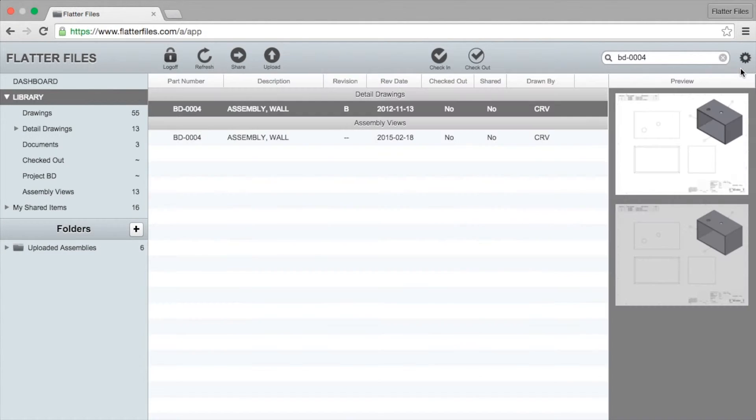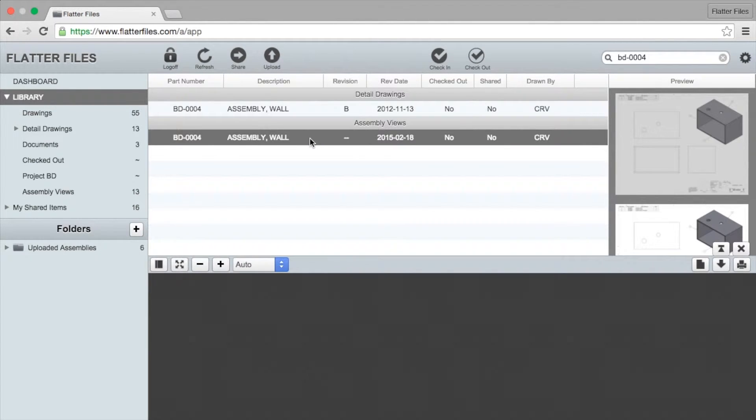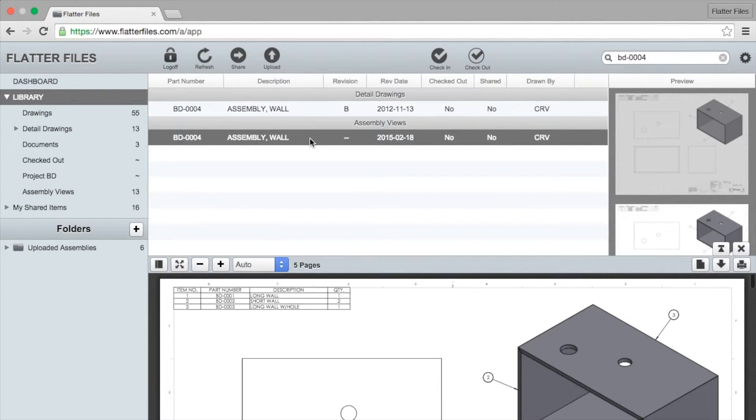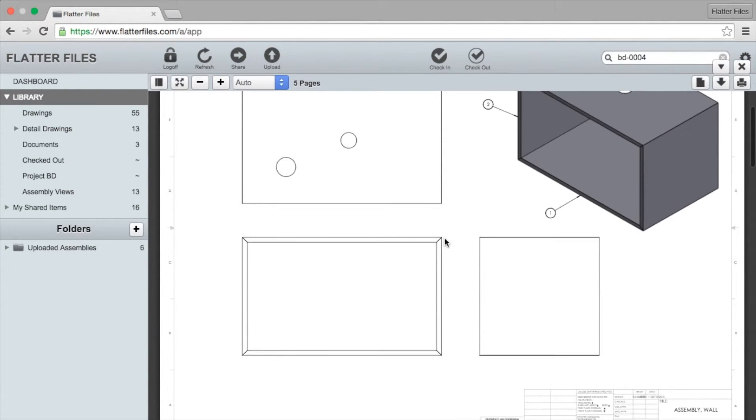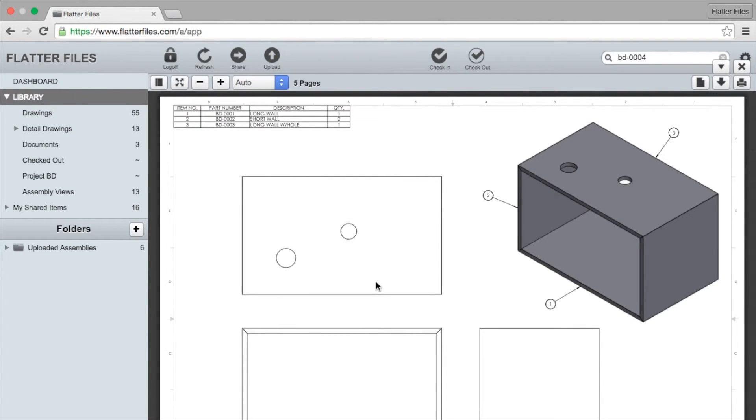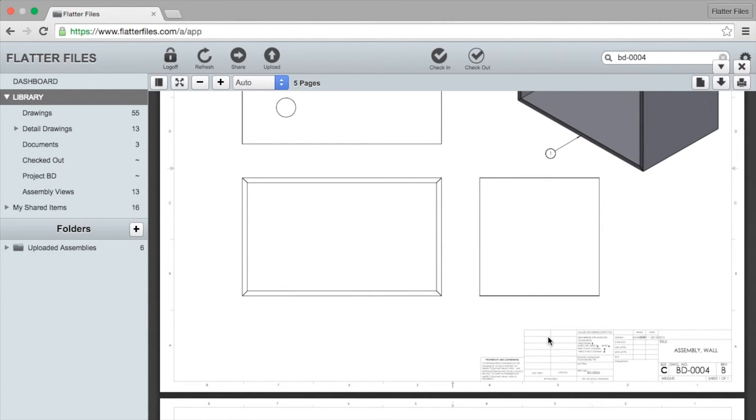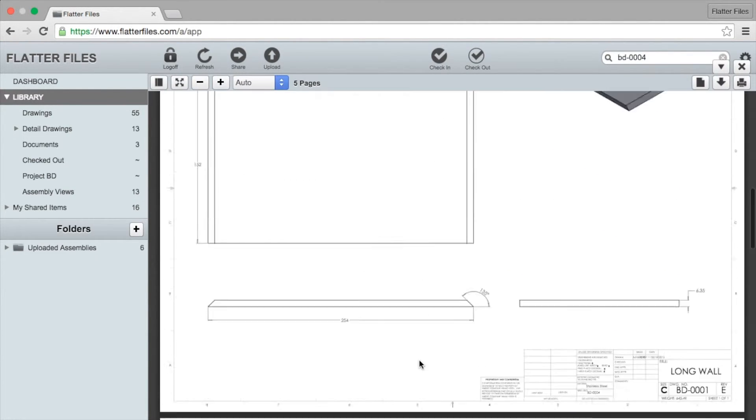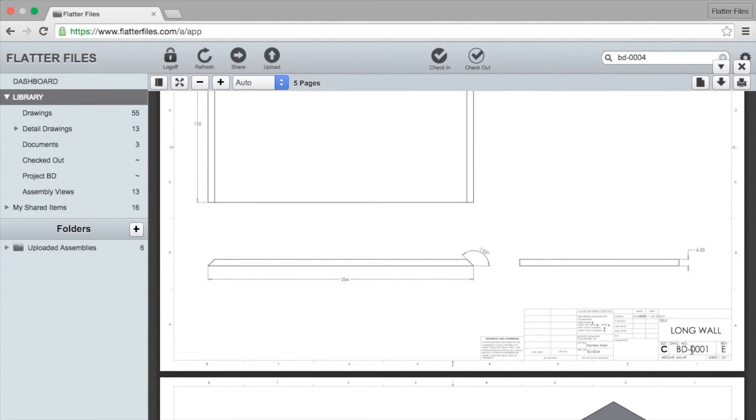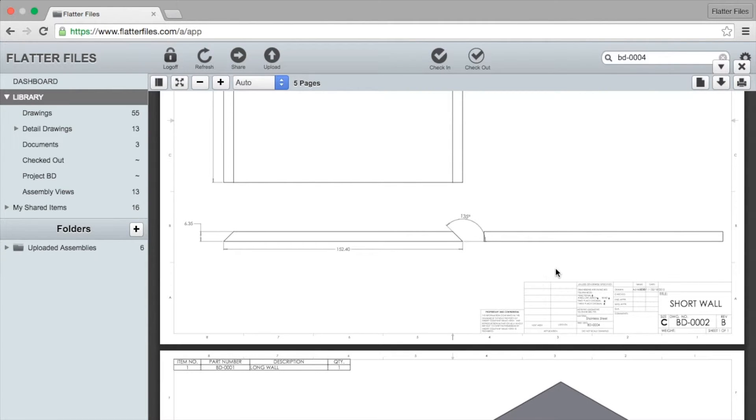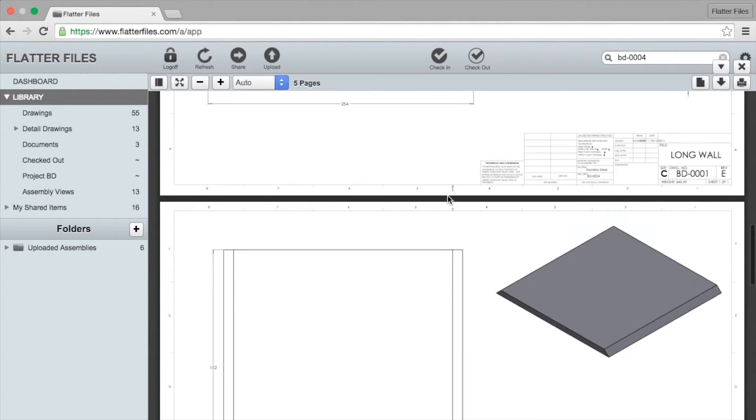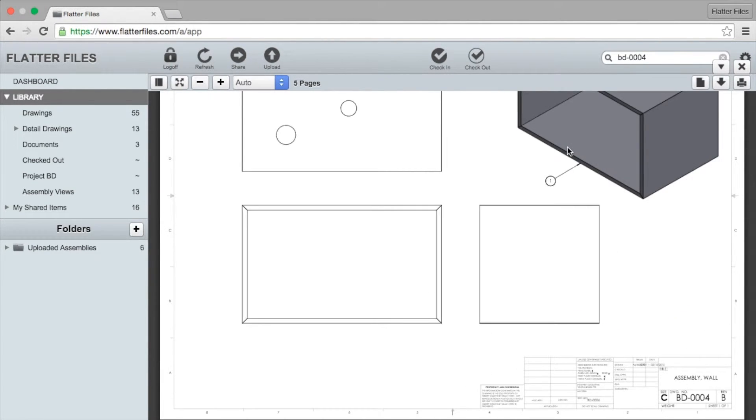What we do is we automatically generate a PDF containing each individual item within the assembly. So when you view the assembly view you see the same first page, exactly the same with the bill of materials at the top left, but if you scroll down you'll see that BD001 is automatically added to this particular assembly view. Then you scroll down a little bit more and you'll see BD002 and so on.